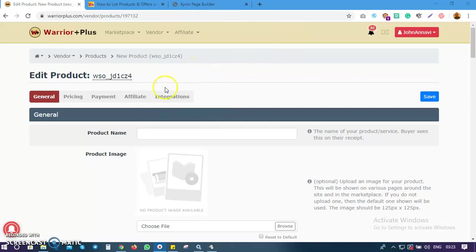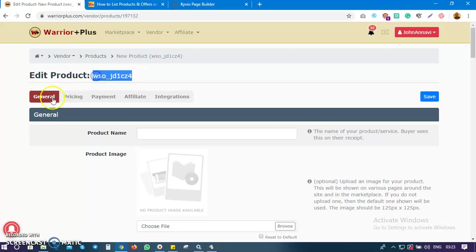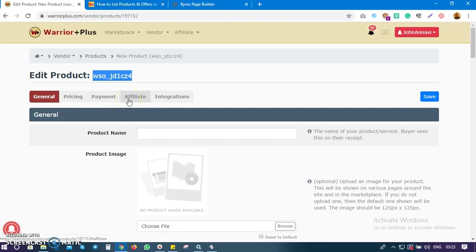The page is now loaded completely. The first thing you'll see is a product code, which is automatically generated for you by Waterplus. There are five sections to complete your product page: the General section, Pricing, Payments (how you get paid), Affiliates (if you want affiliates to promote your product), and Integration (to subscribe buyers or affiliates into your email autoresponder).